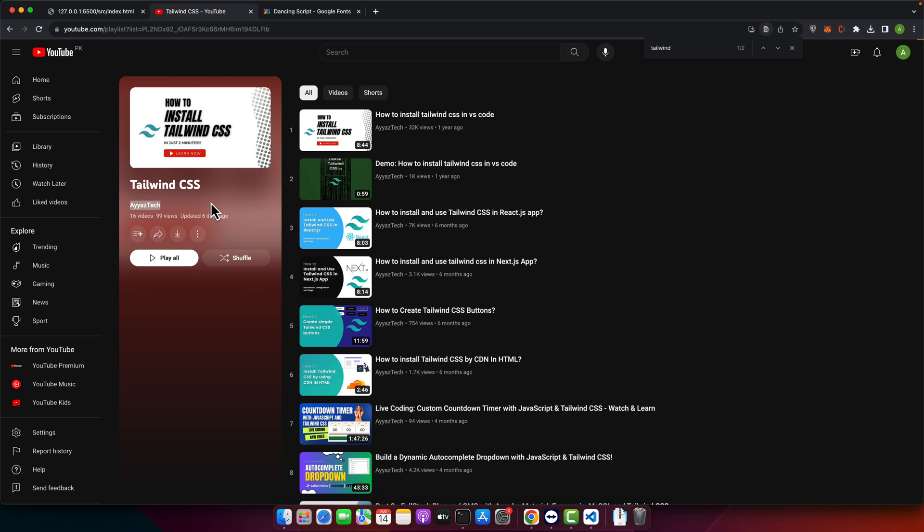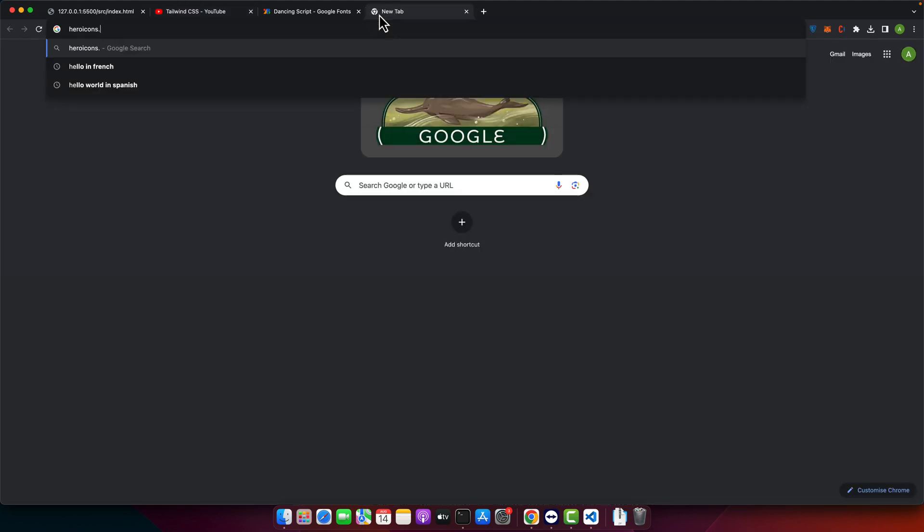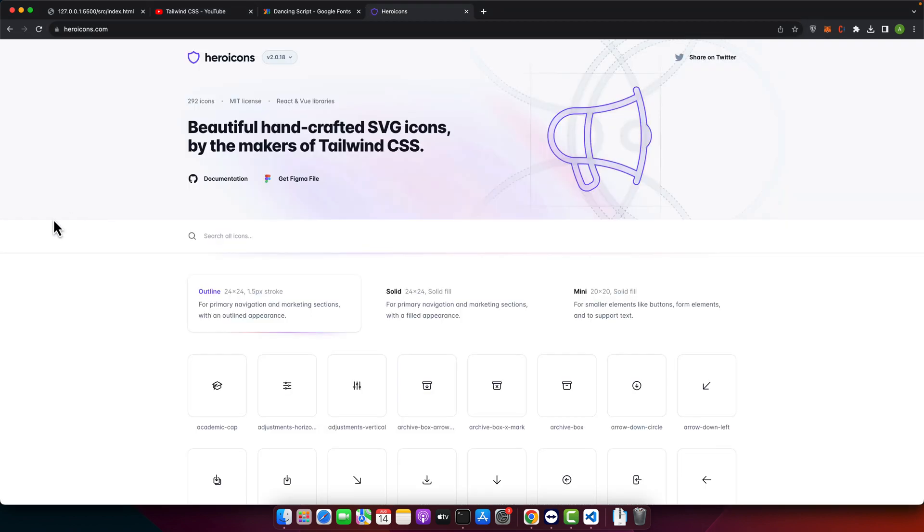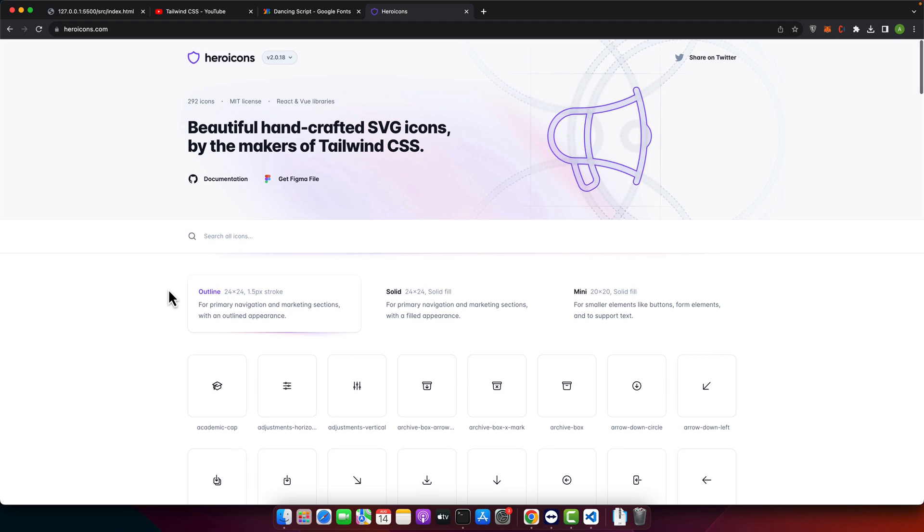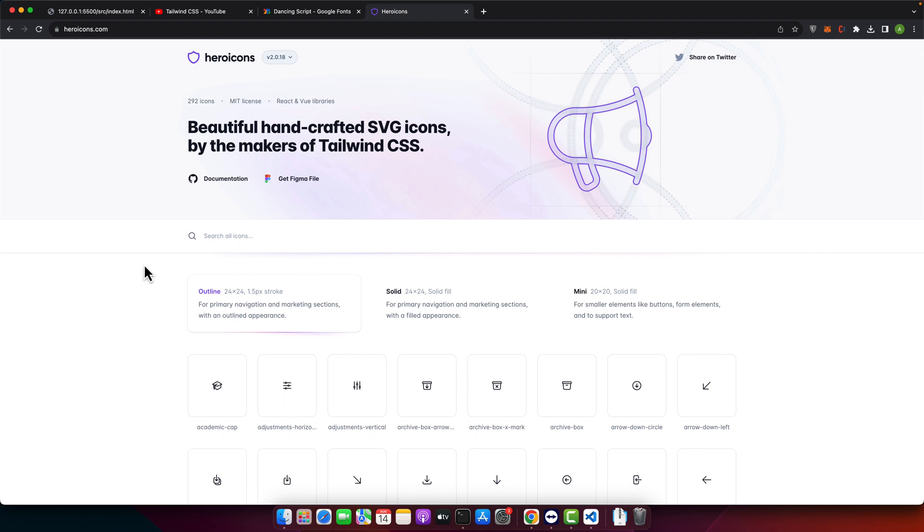The first step is to find the icon you want to use. Visit the hero icons website at heroicons.com where you can use the search bar to find the icon you need and click on it to copy the SVG code.